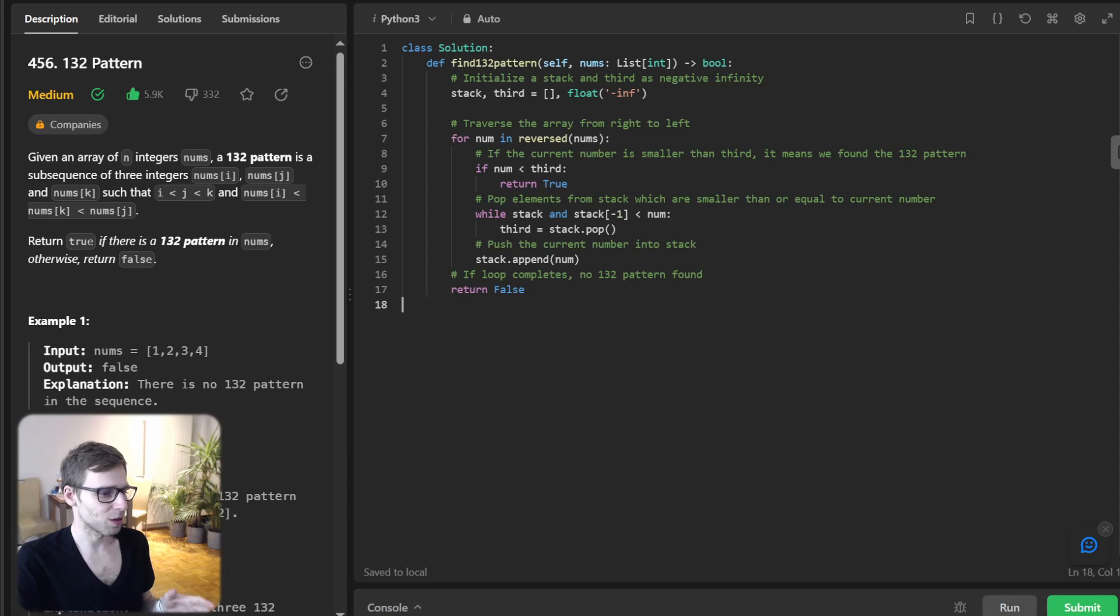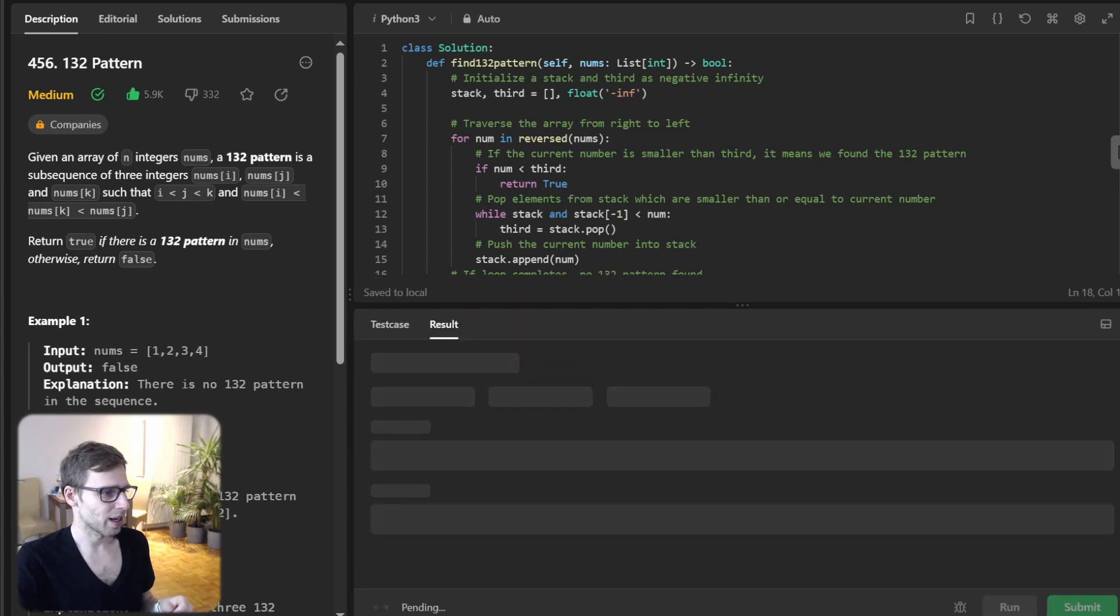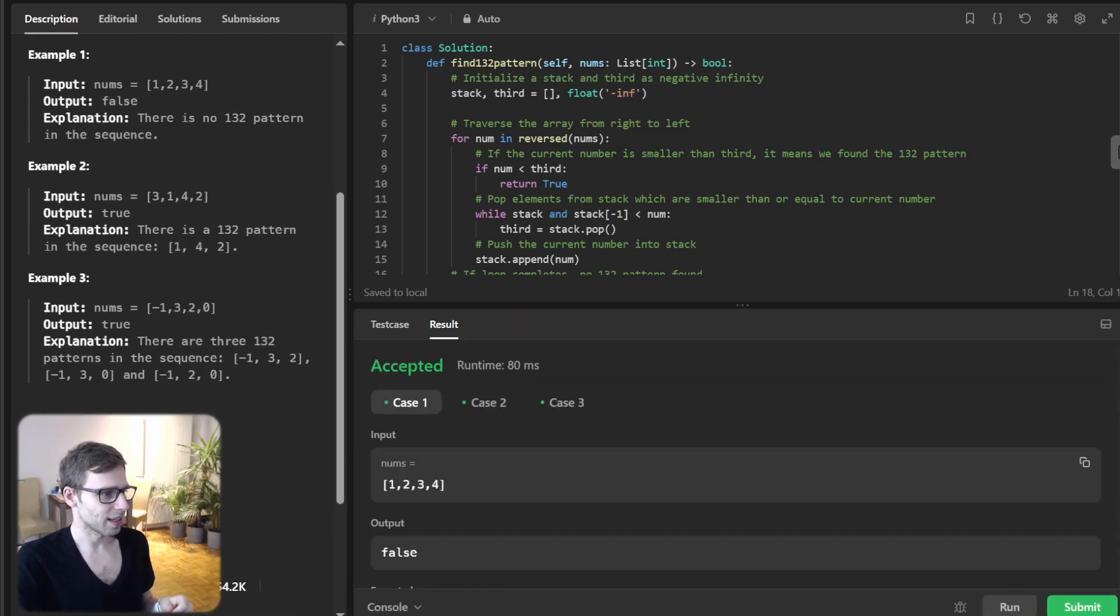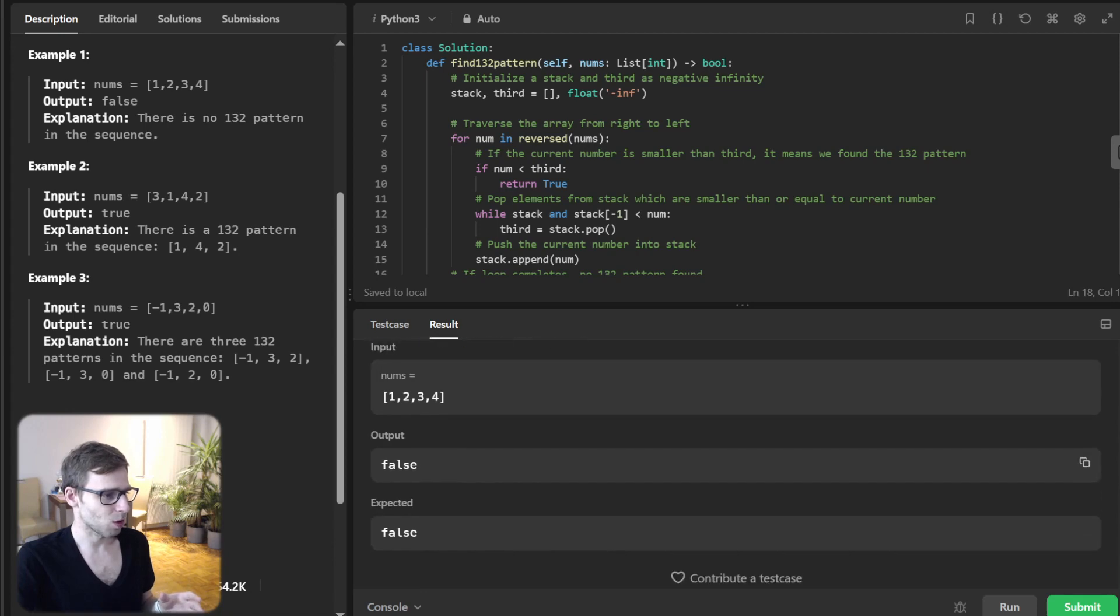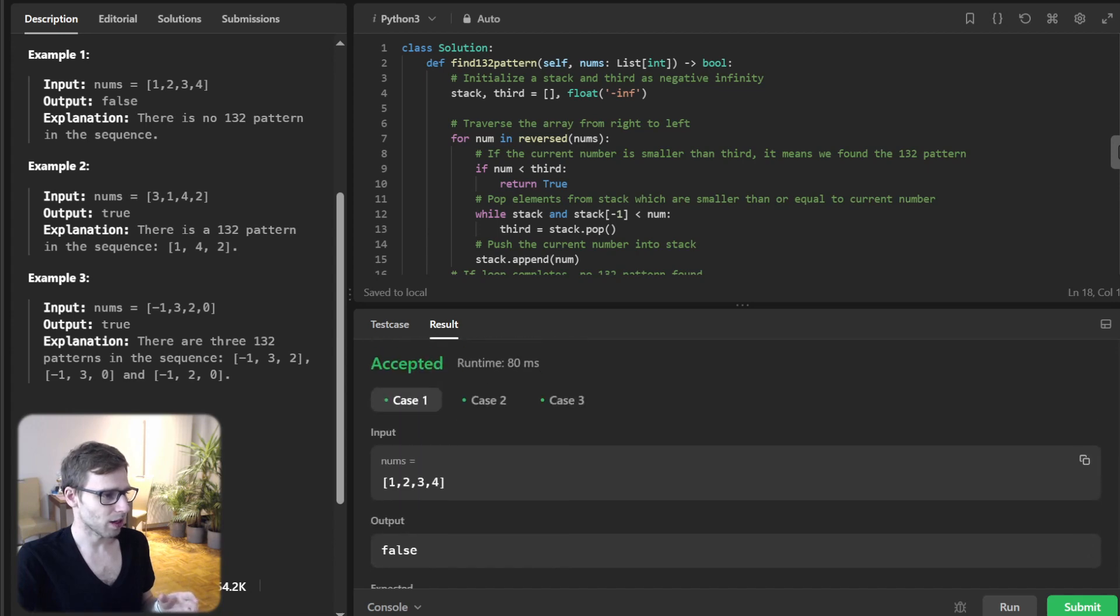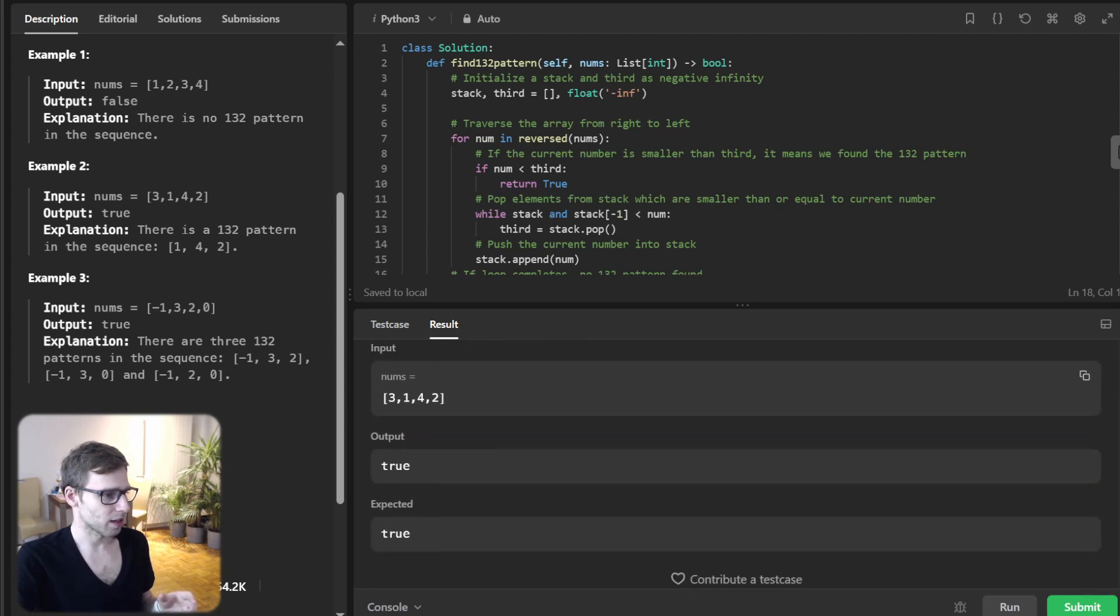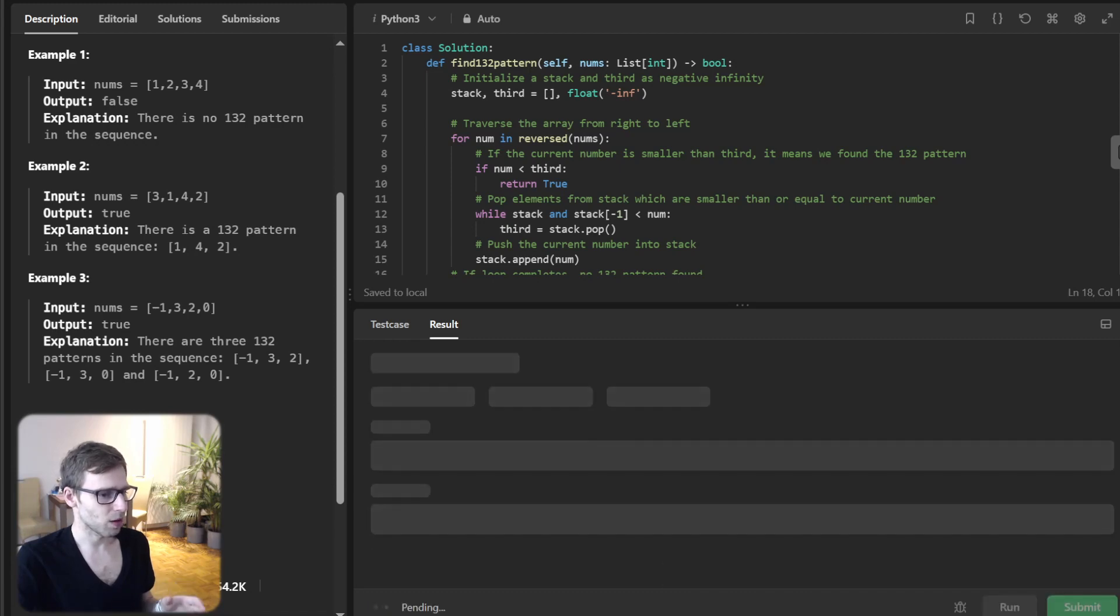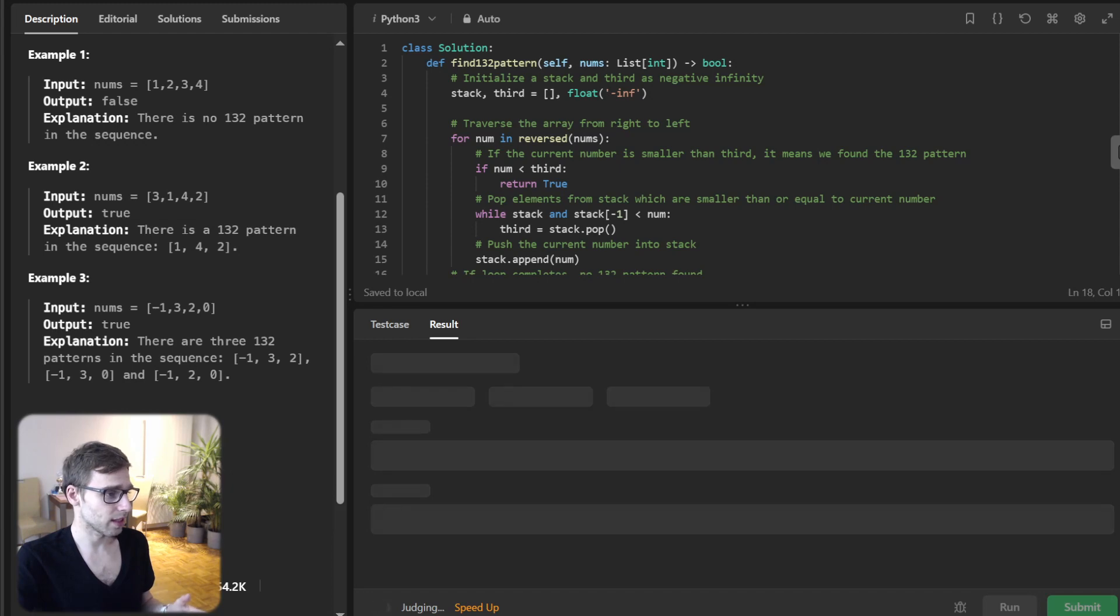Yeah, so all good. Here we have false, and for the one we mentioned [3, 1, 4, 2], true. Now let's submit it for unseen test cases.